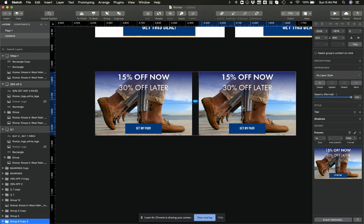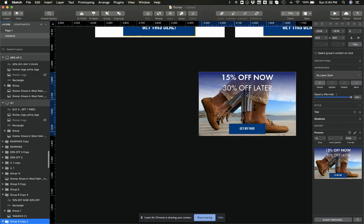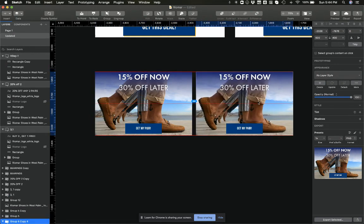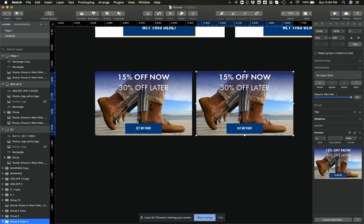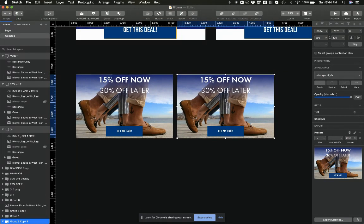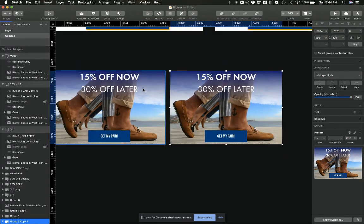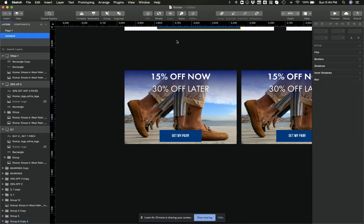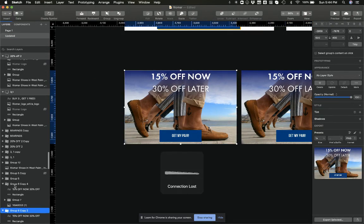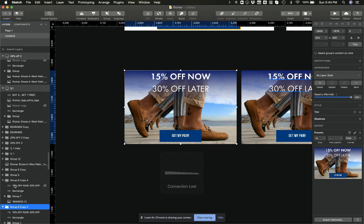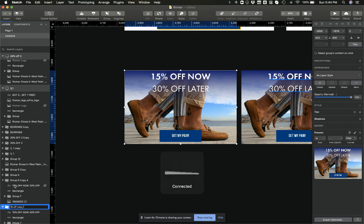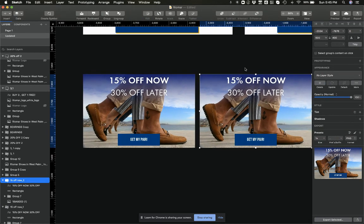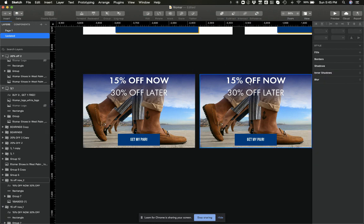I basically create a duplicate of the specific thing that I want to turn into a GIF, and make sure that your naming convention makes sense. So let's call this one '15 off now_1' and then we'll call this one '15 off now_2'. This makes it easier for you to keep track of what's going on.